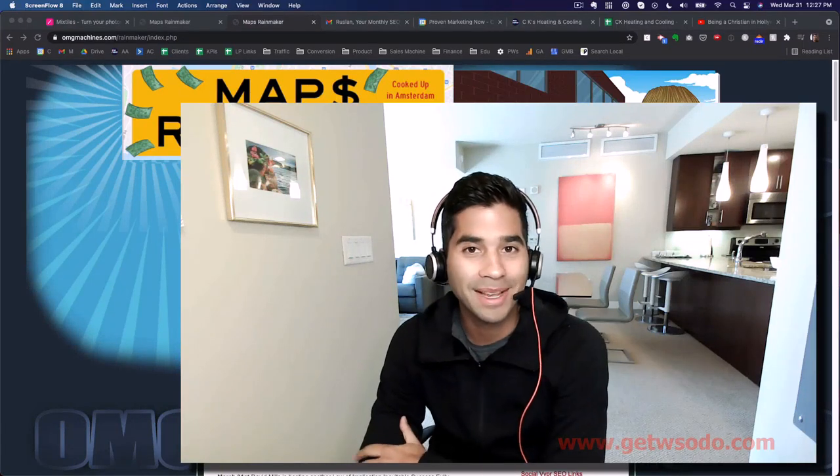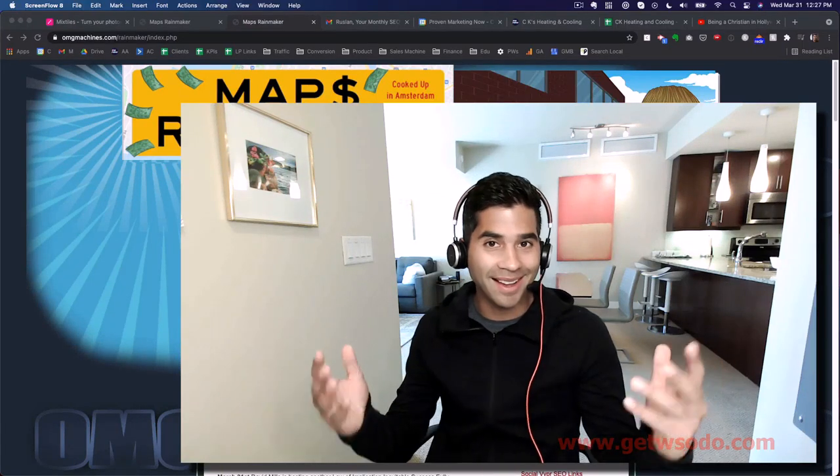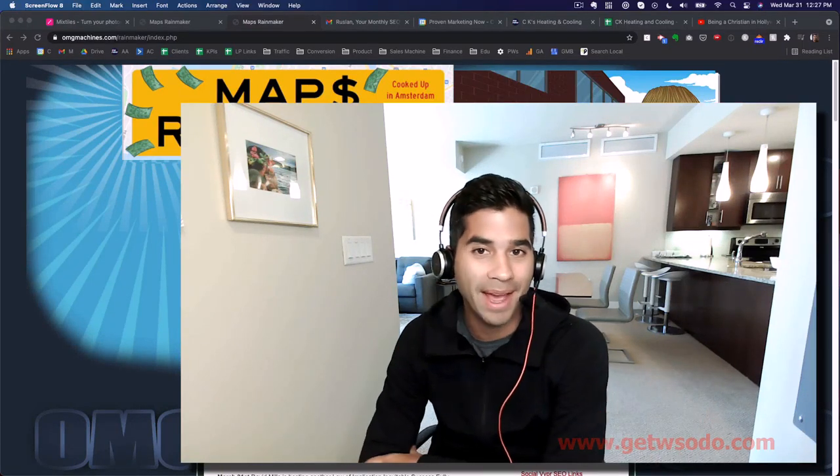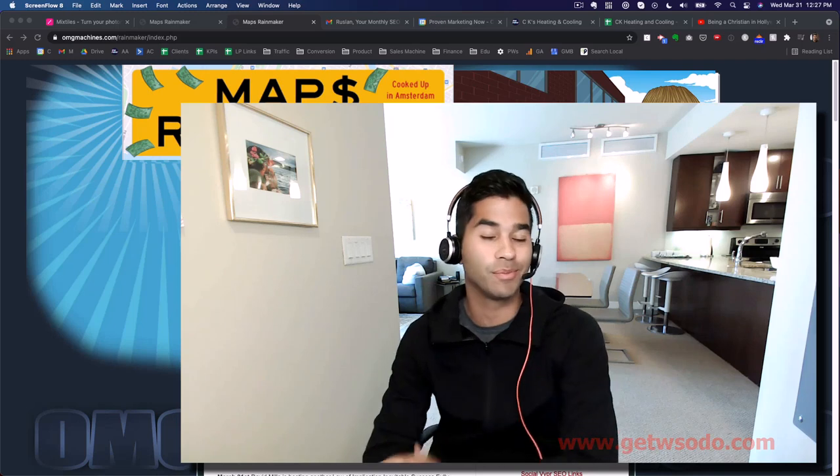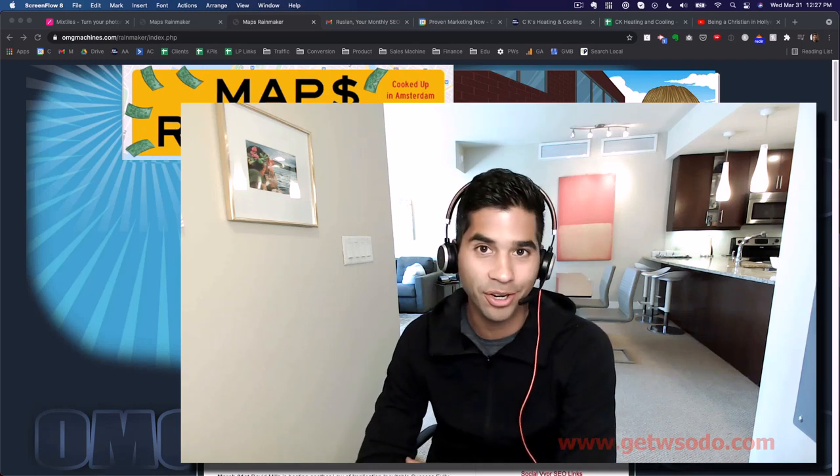Hey guys, welcome to the inside of MAPS Rainmaker. Congratulations, I'm really happy that you're here.